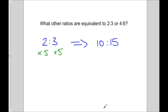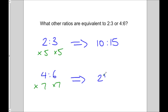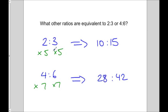We could also use the other ratio — because it's the same thing — and multiply by, say, seven. So we get a new ratio of four times seven is 28, and six times seven is 42. All of these ratios are equivalent to two to three or four to six, and we get them by using a multiplicative factor — we're not adding.